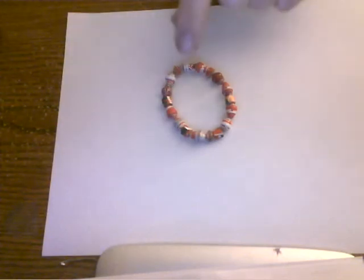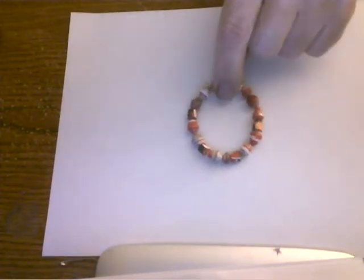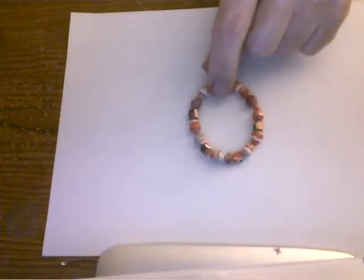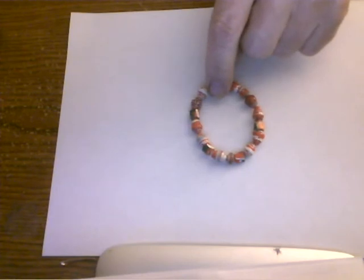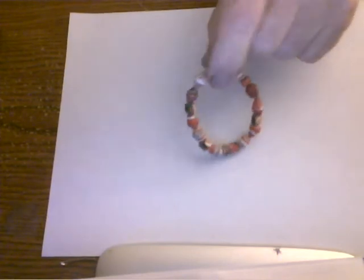Hi, today I'm going to show you how to make this quick and easy, nice looking bracelet.